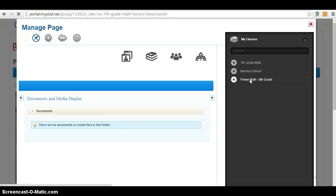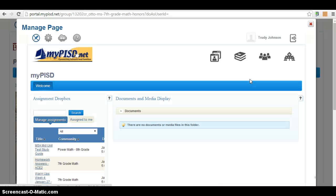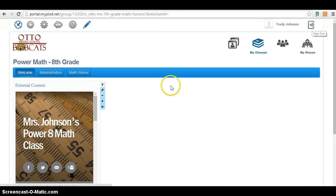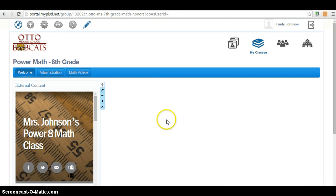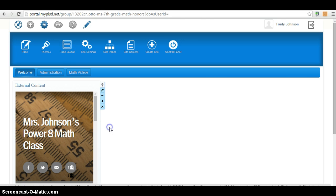Anyway, the ending result is after you make it just one column, what's going to happen is that this is going to be stretched all the way across. MyPISD is having a little bit of issues. That's okay. But that's all you have to do. Go to the cog. Go to page layout. Click one column. Save. And it should change it. And that's how you add external content to your webpage. Thank you so much.